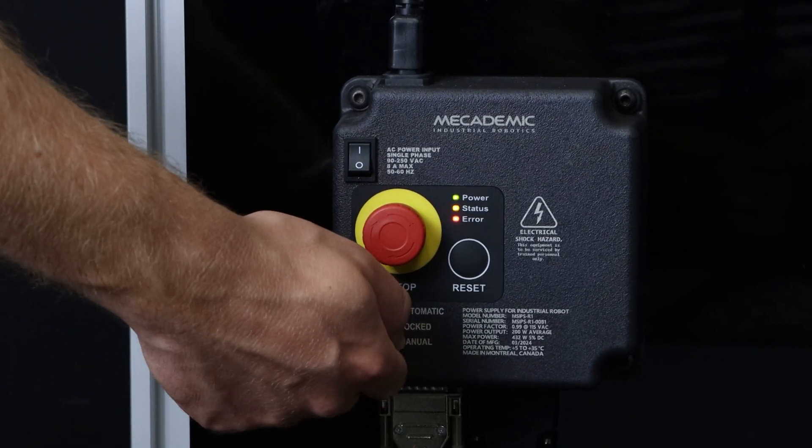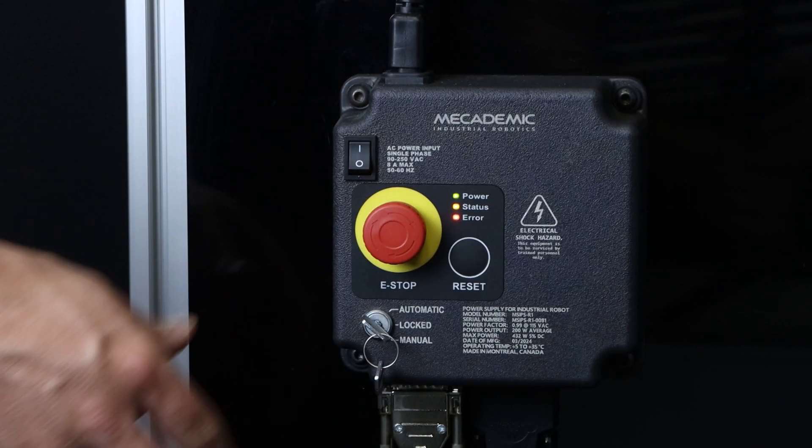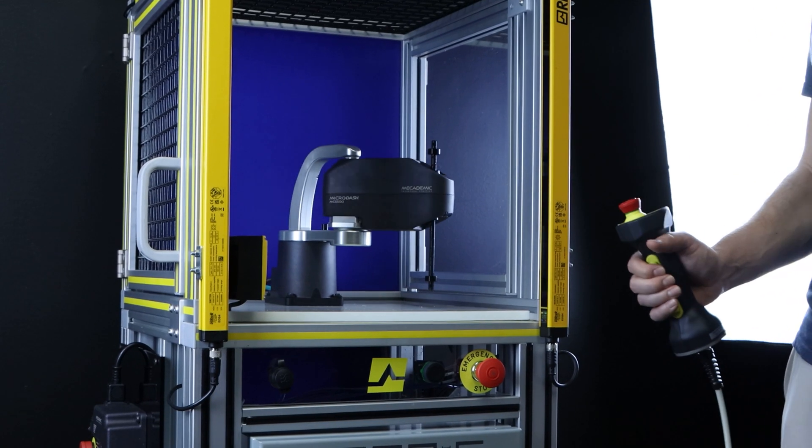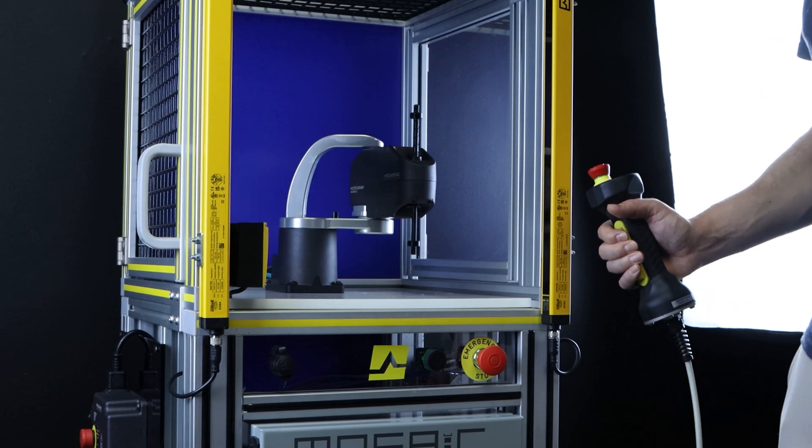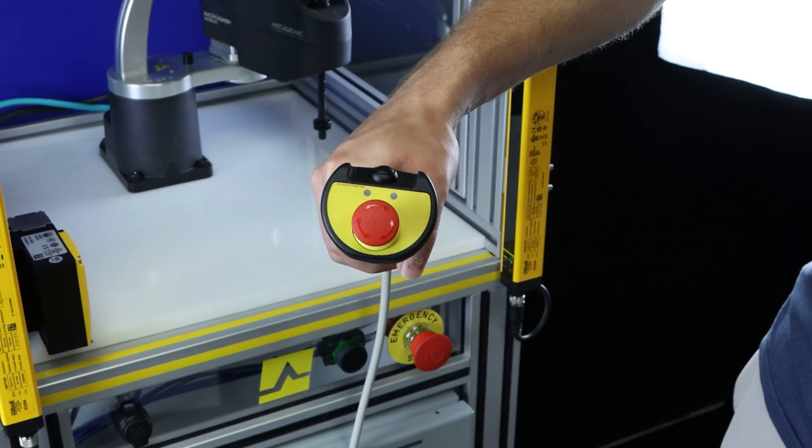Now let's explore manual mode. In this mode, the robot moves at a reduced speed while the operator holds the dead man's switch.